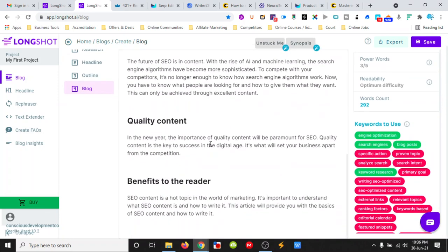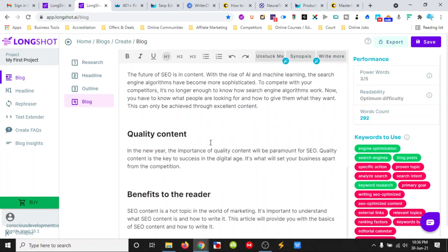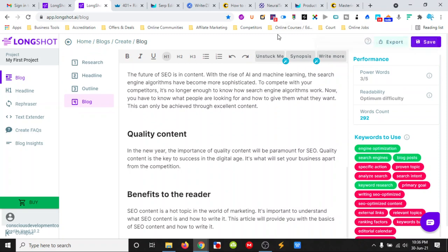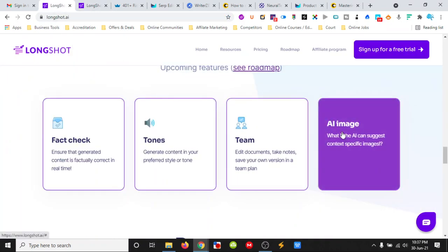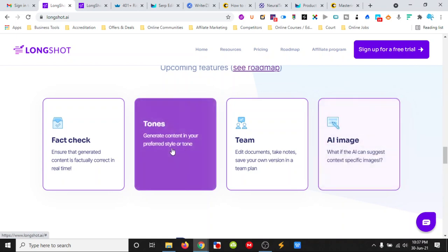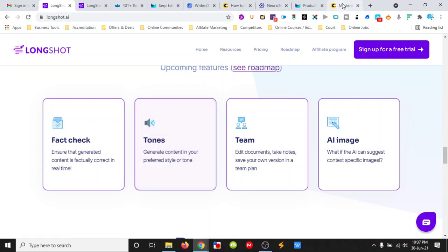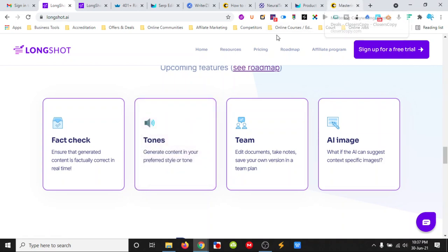At the moment it doesn't have Teams. They're releasing that very soon. It doesn't have the fact checker which will be an amazing addition to this. And it doesn't have the AI image selection. It doesn't have the tones which would also be really cool.